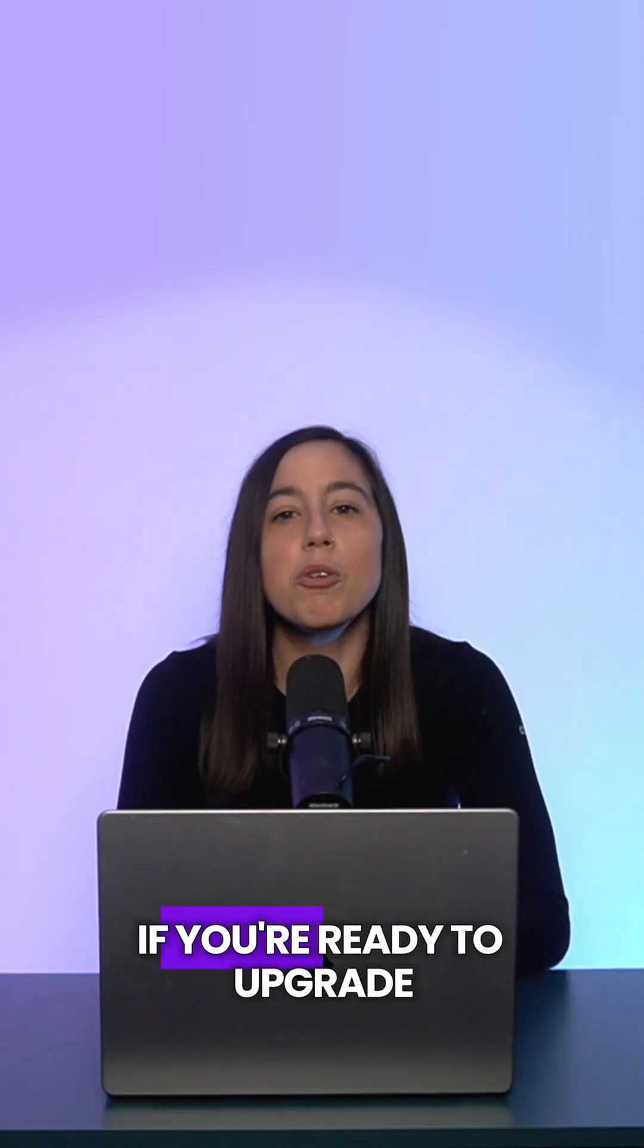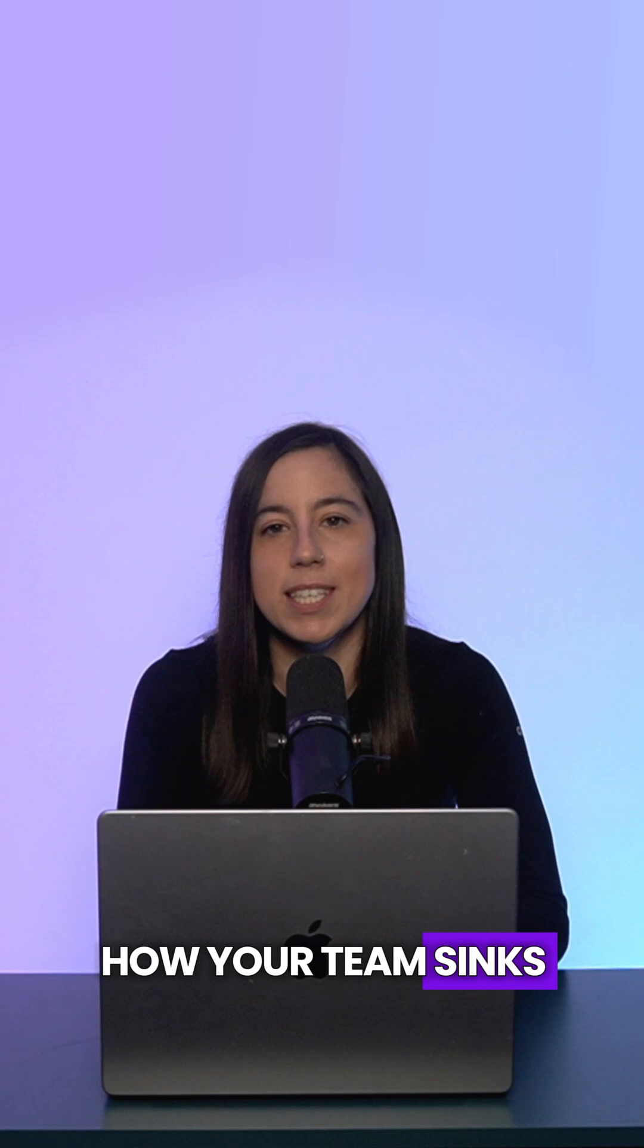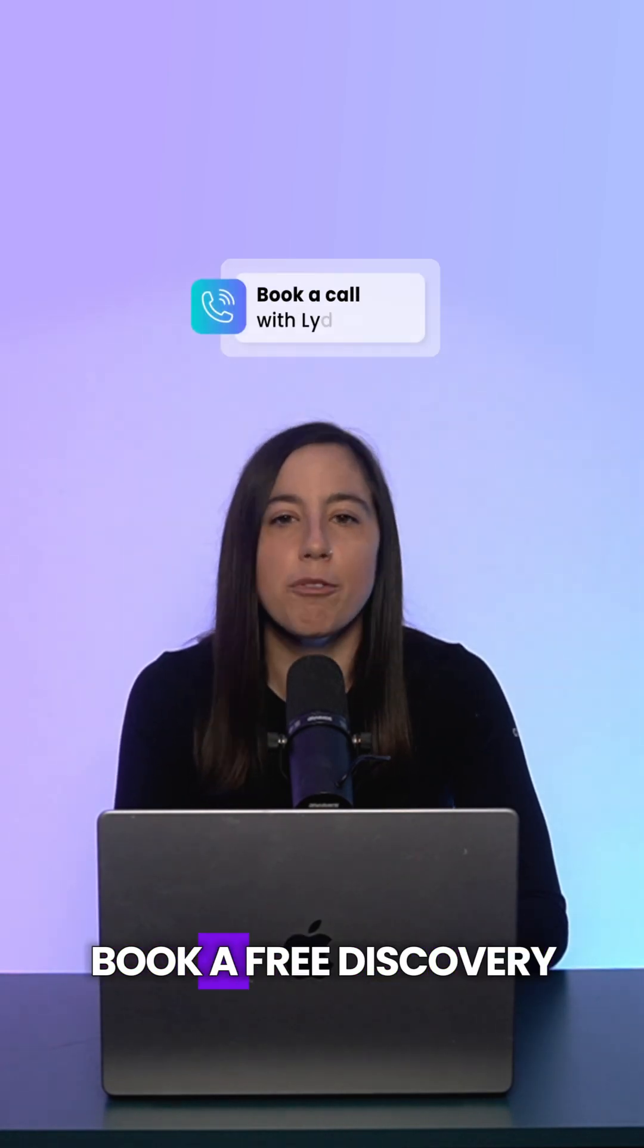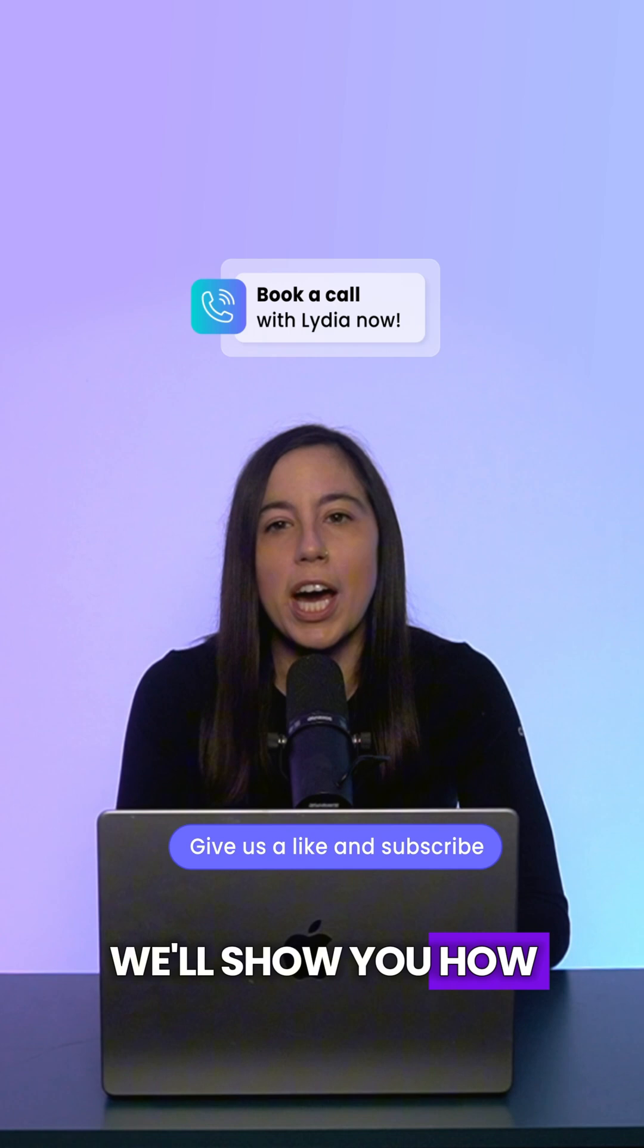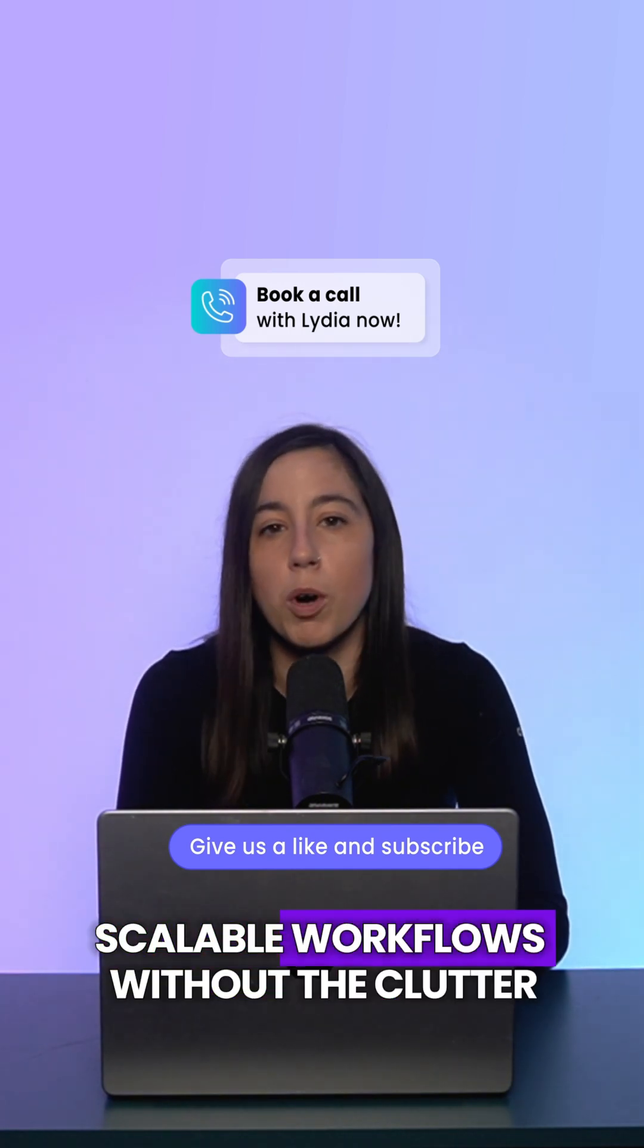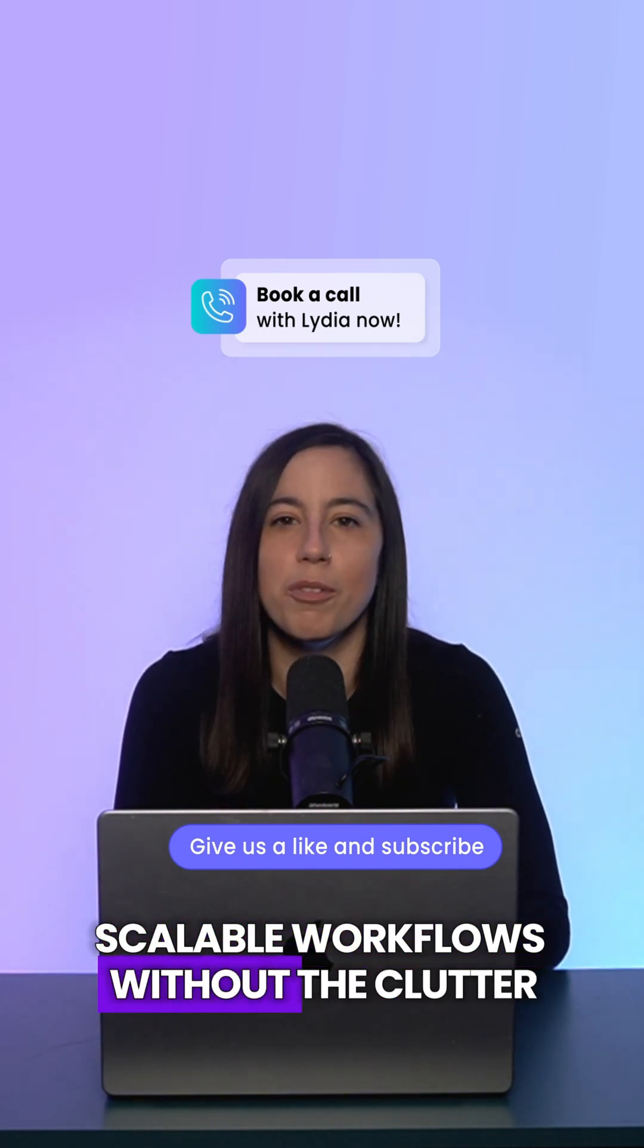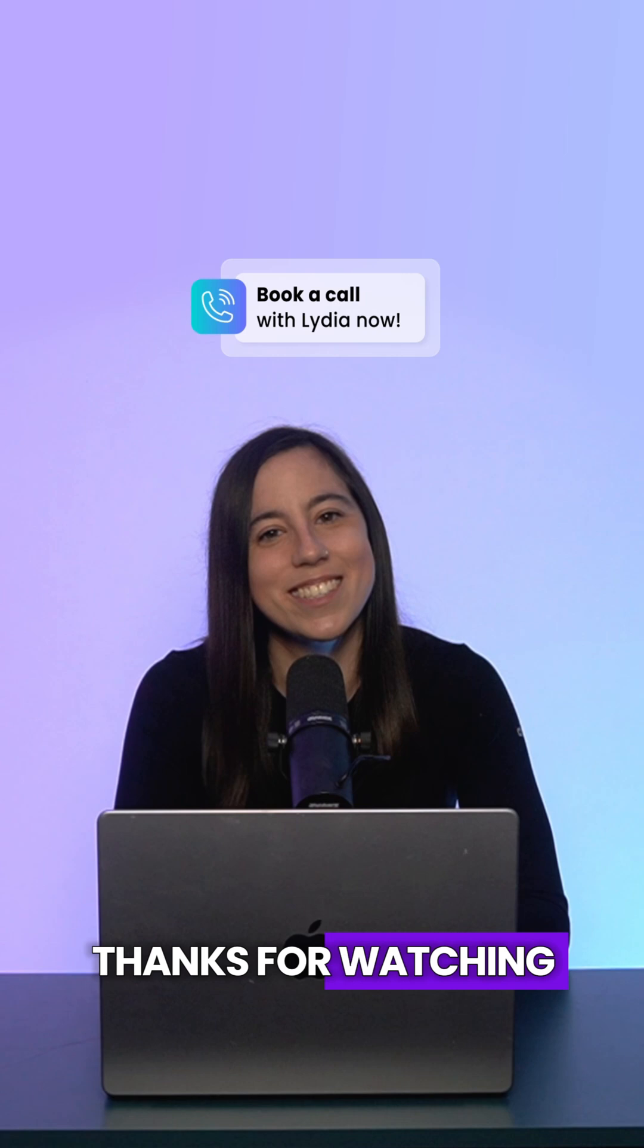If you're ready to upgrade how your team syncs boards in Monday, book a free discovery call with the link below. We'll show you how to build powerful, scalable workflows without the clutter. Thanks for watching.